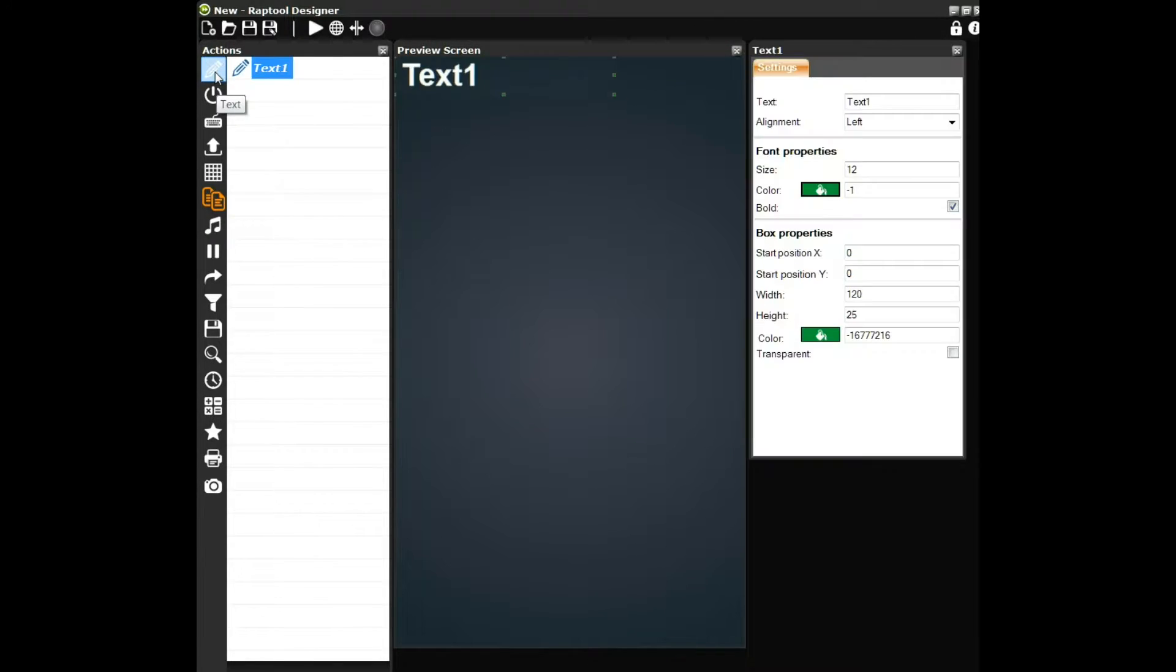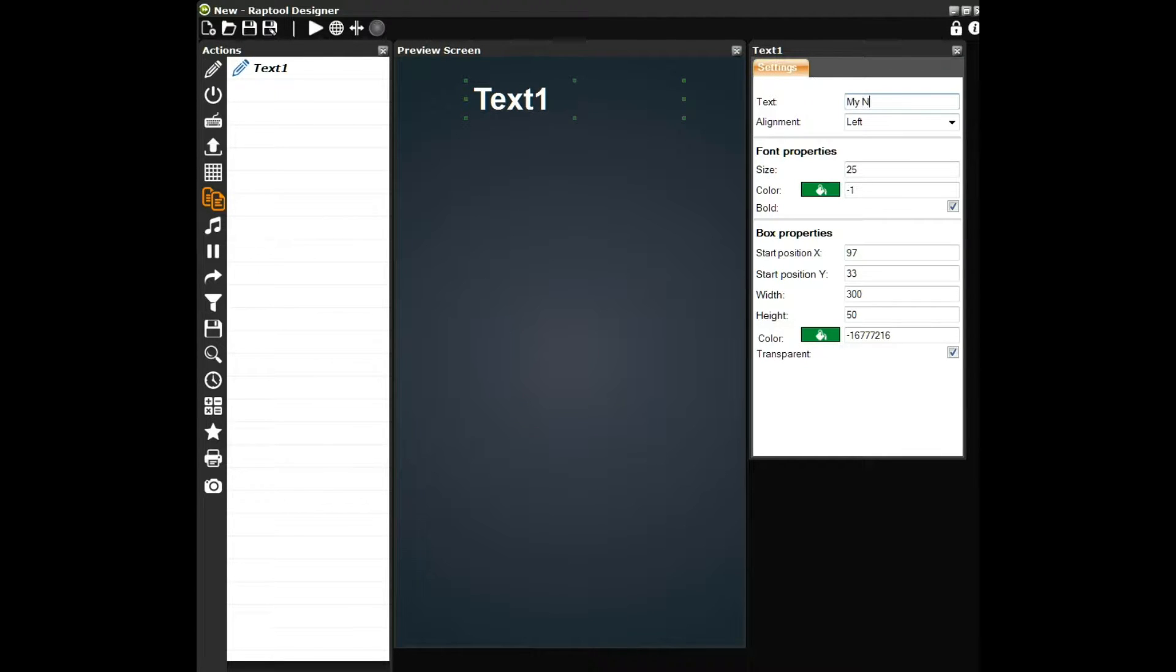With the WrapTool designer, you can customize your app in just a few minutes. Simply click on the icon for the function you want to add, drag it to where you want it on the screen, and configure the settings.